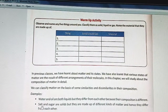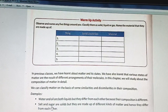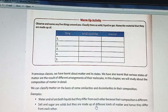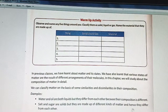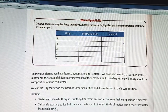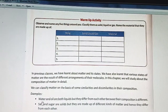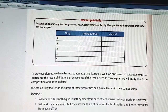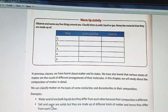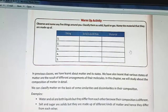In the case of salt and sugar, salt and sugar are both solids, but they are made up of different kinds of matter and hence they differ from each other. We feel salt as salty and sugar as sweet, so they are different from each other though they are solid.